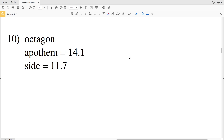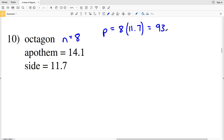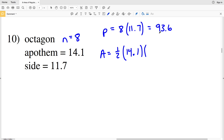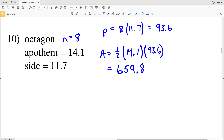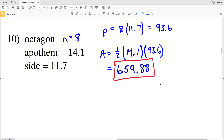Lastly in this video we'll go over number ten. Before I do, please remember to like this video and subscribe to my channel — all likes and subscriptions are greatly appreciated. In number ten we have an octagon, so the number of sides is 8. The perimeter equals 8 times the length of a side, which is 11.7; 8 times 11.7 is 93.6. Area A equals one-half of the apothem, which is 14.1, times our perimeter of 93.6. Typing that into our calculator: one-half times 14.1 times 93.6 equals 659.88. So the area for number ten is 659 and 88 hundredths units squared. If you have any questions leave a comment below, continue on to the next video, and don't forget to click that subscribe button and give me a thumbs up.